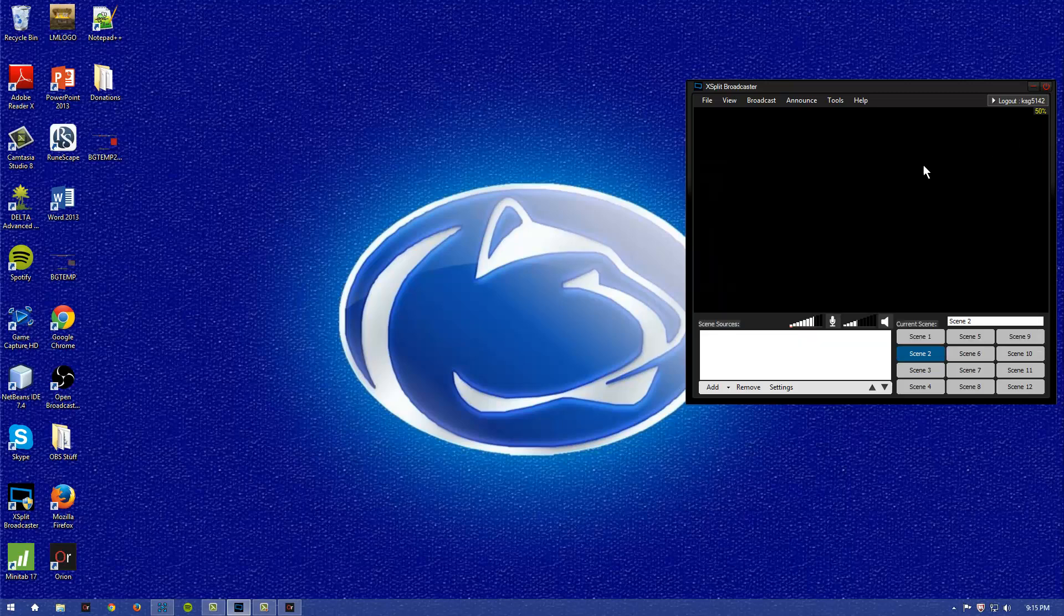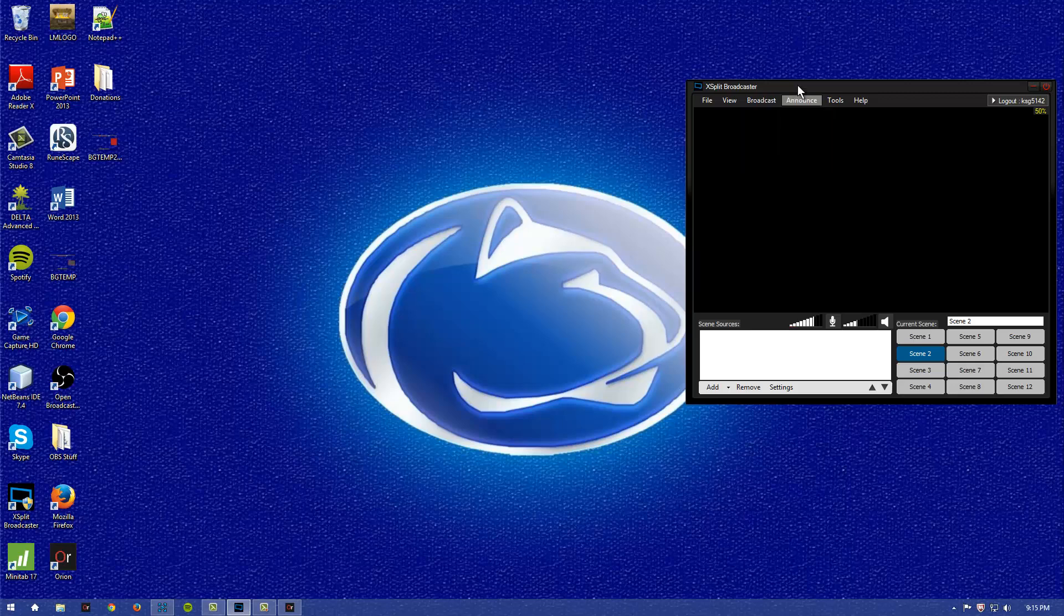That will allow you to broadcast straight from here. Clicking this button right now would allow me to stream directly to Twitch from my account, and I wouldn't have to go on the website to start it myself. But you would have to go there to view the chat anyway.